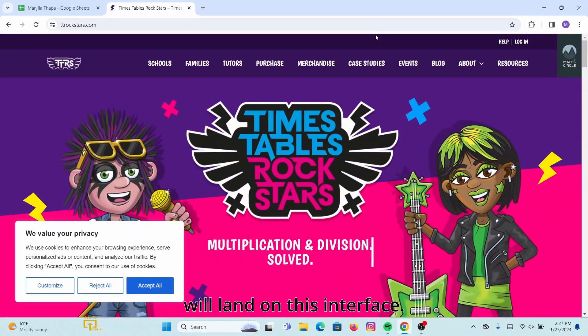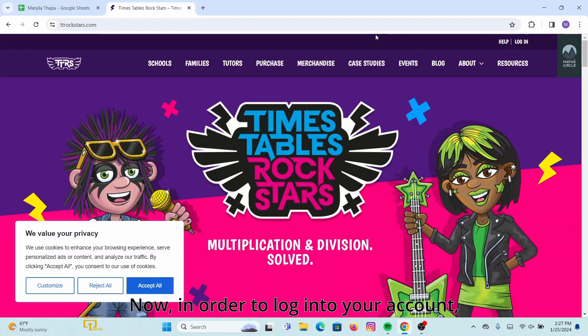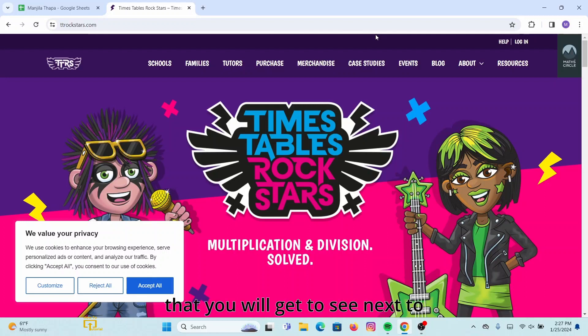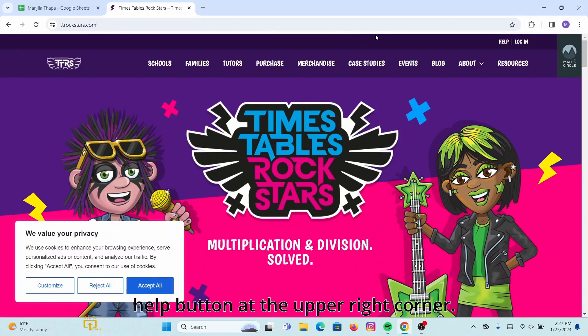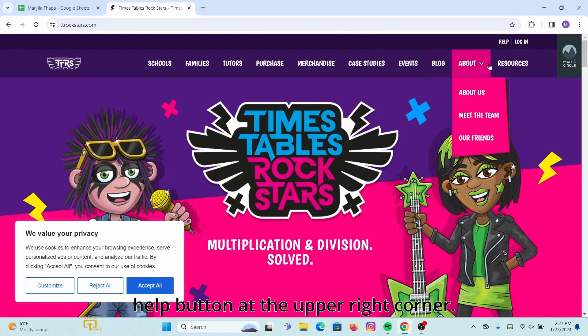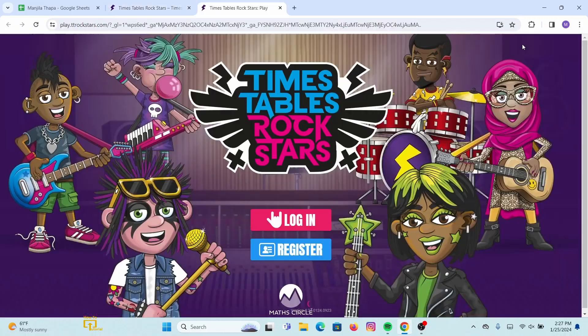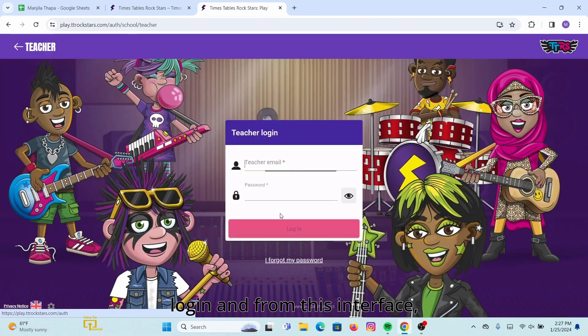Now in order to log into your account, click on the Login button. You will find it next to the Help button at the upper right corner. Click on Login.